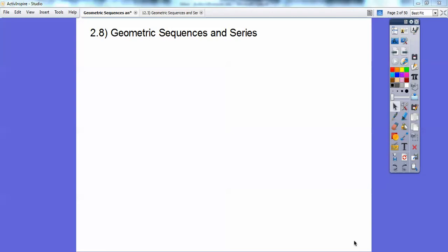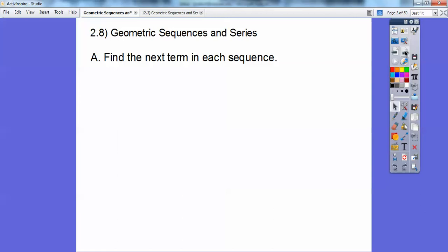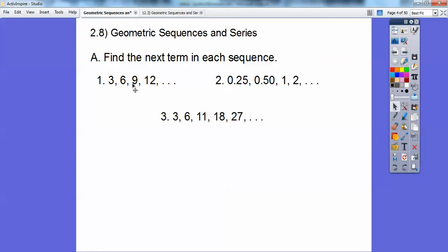So find the next term in each sequence. This sequence goes from 3 to 6 — up 3. From 6 to 9 — up 3. From 9 to 12 — up 3. It's going up plus 3 each time, so 12 plus 3 is 15. The next number is 15.